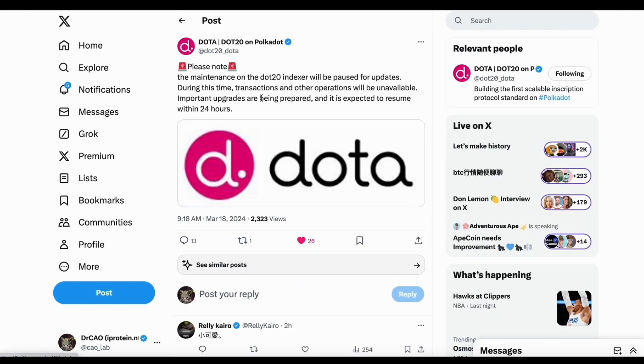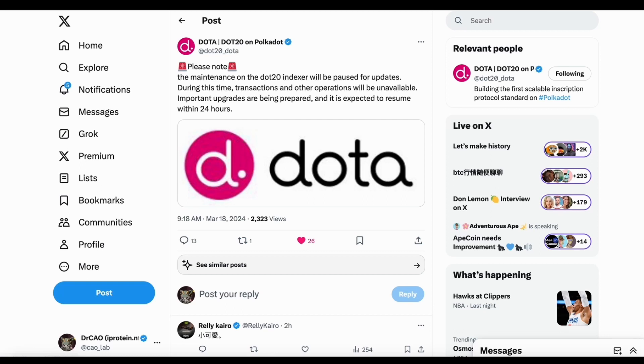And so maintenance for the Dota 20 indexer. What did that mean? Did that mean they are going to have a snapshot for something? So I'm not sure, but I think we should wait for the official announcement.